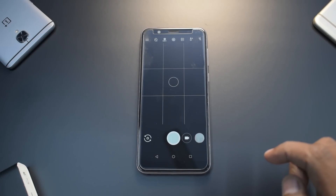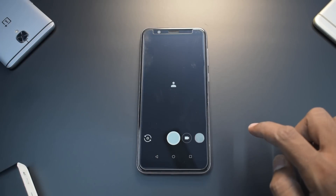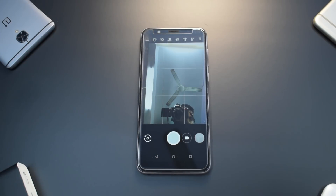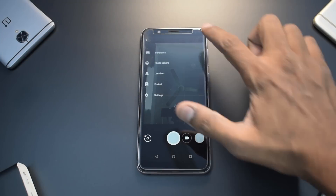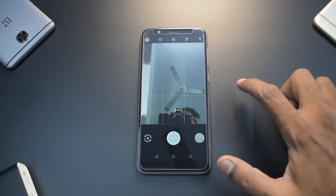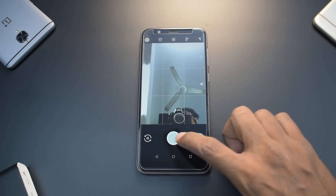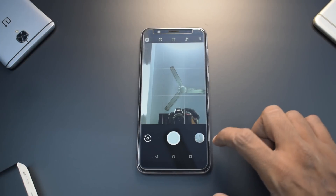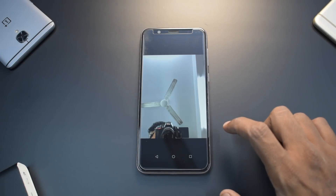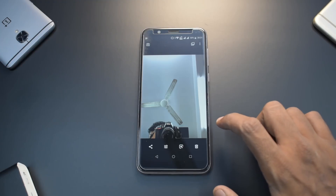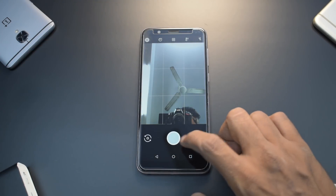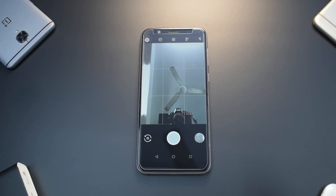The app is now installed. Open it and switch to the front camera — there's no error or force close. You can go to Portrait mode and try it out. GCam is now completely functional and working.